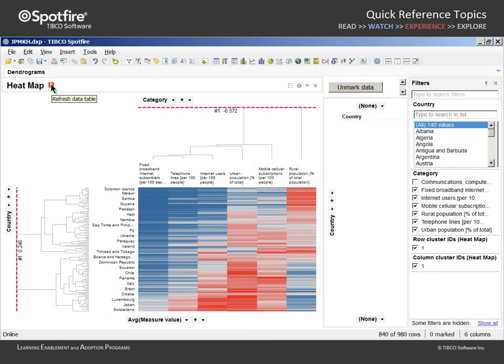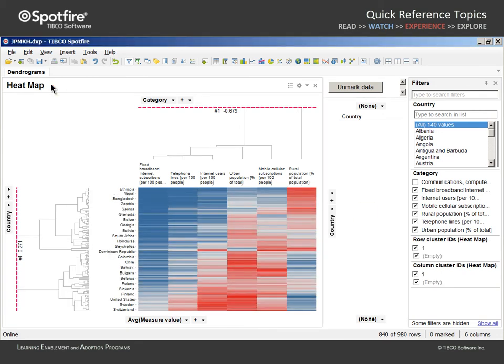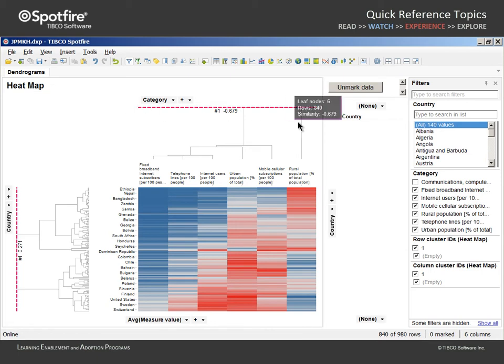In order to manually trigger a recalculation of the dendrograms, we can click on this icon, and although the position of the dendrograms appears to have changed only slightly, we can see upon mouse over that the tool tip provides a slightly higher negative correlation value for this node.